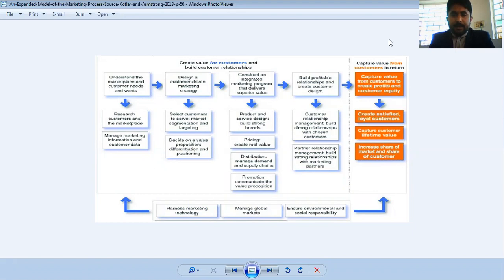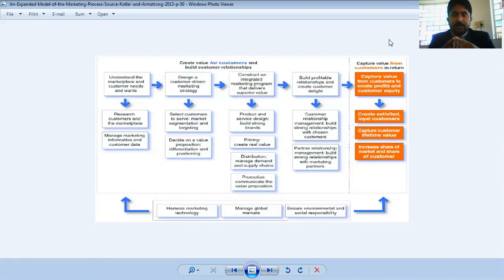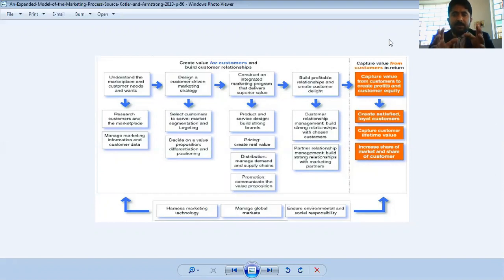Here I'm going to show you the extended or expanded model of the marketing process. We can see there are five steps: the first is understanding the marketplace and customer needs and wants; the second is designing a customer-driven marketing strategy; the third is constructing a marketing program that delivers superior value; the fourth is building customer relationships; and the last is capturing value from customers.